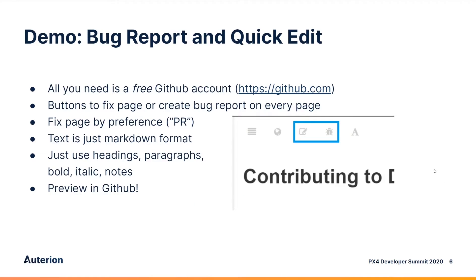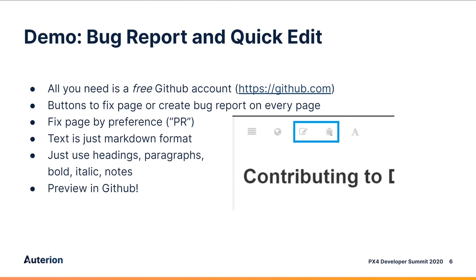We make it really easy to fix and report problems by having these little icons on the top of every page. This icon you click to open a web editor in GitHub to fix the content and propose a solution. And this icon you can click to create a bug report. And all you need is a free GitHub account. I'll show you how to use these buttons now.